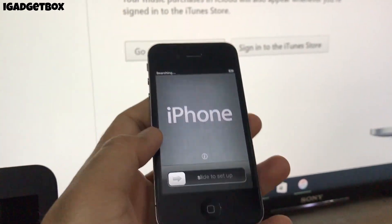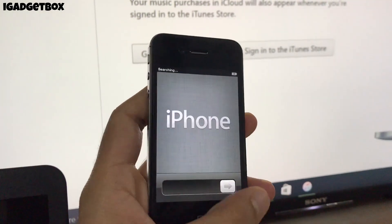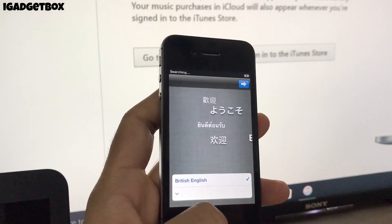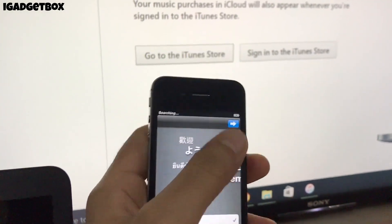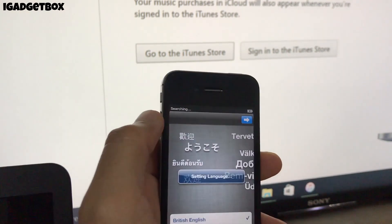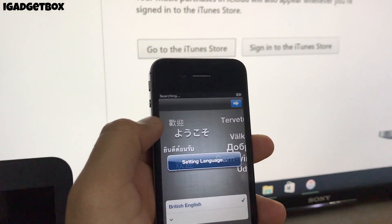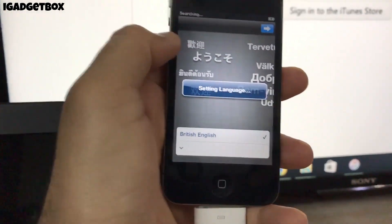So guys, here we have the iOS 6.1.3 setup screen. Let's first set up this iPhone and then I will show you the iOS version number.